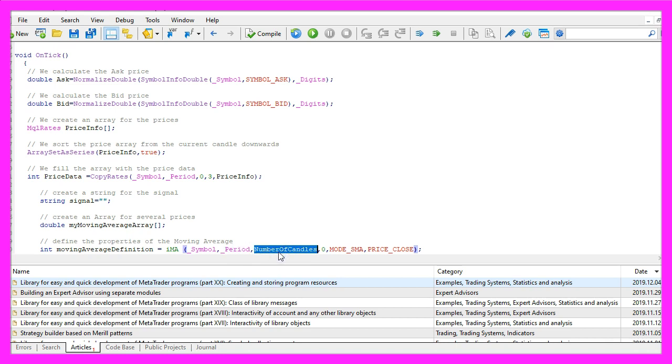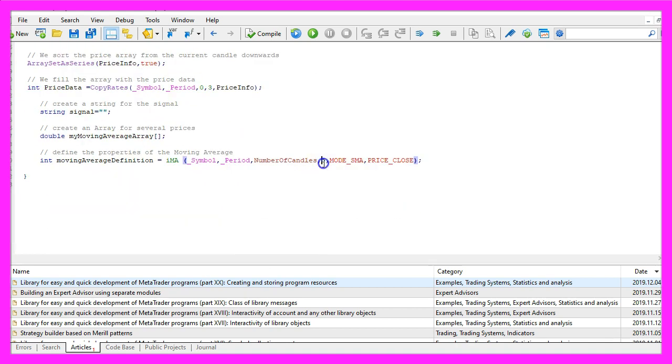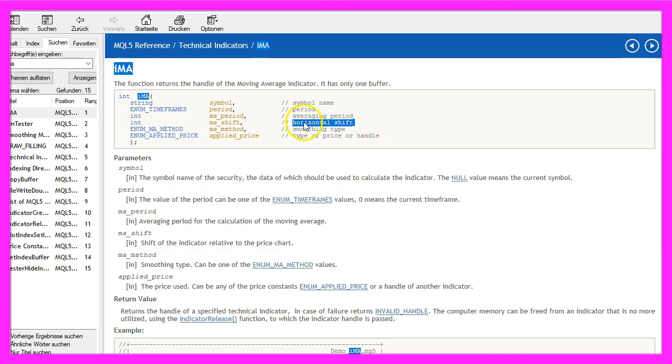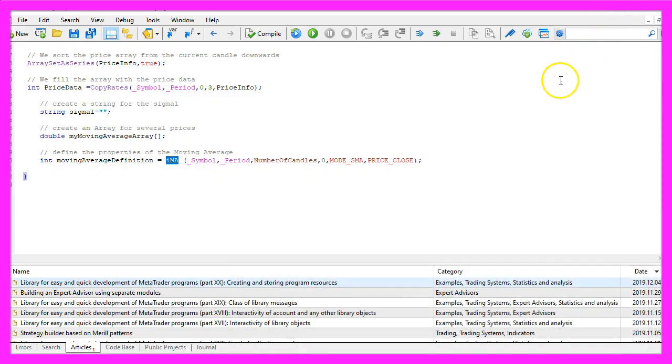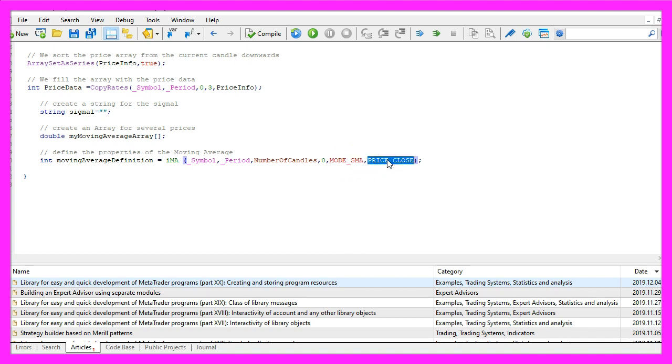We use the number of candles that we have defined here. The default value is one. This zero here stands for a shift value but we don't need the shift value. You could use it to set a value for a horizontal shift to move the moving average to the right or to the left, but we don't want to do that. We want to calculate a simple moving average so we use mode underscore sma here. EMA would be an exponential moving average for example, and the values should be calculated based on the close price.